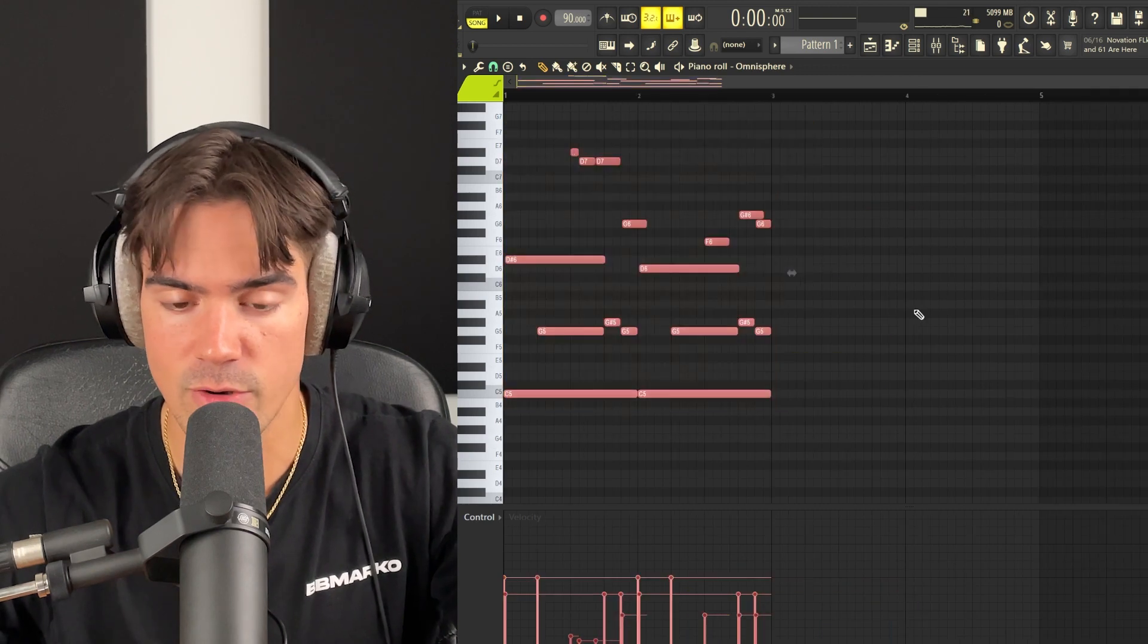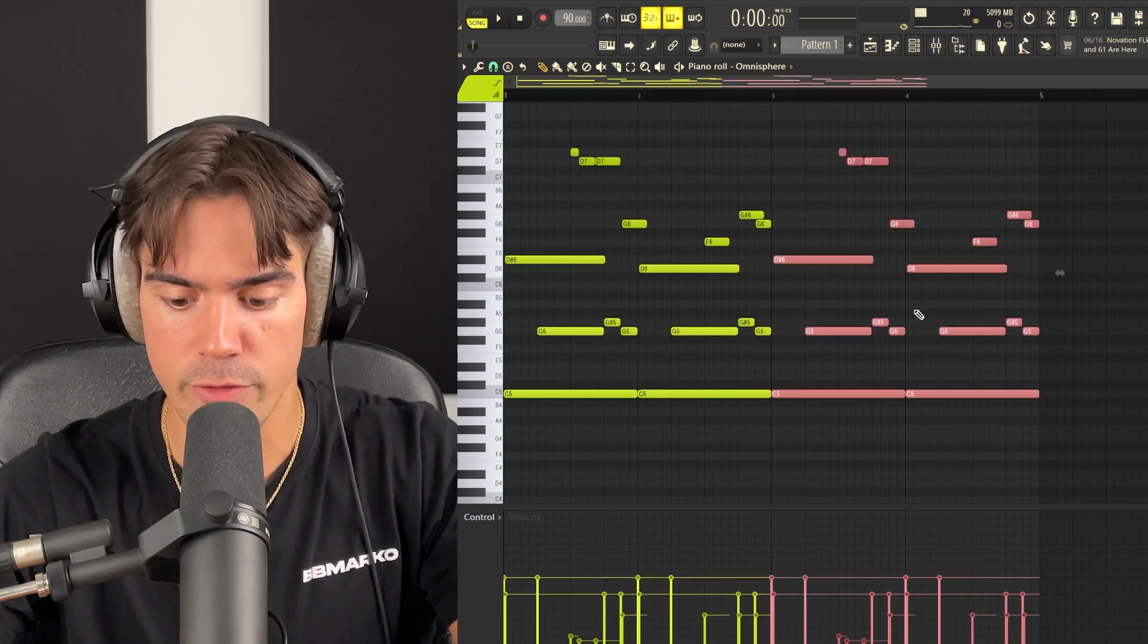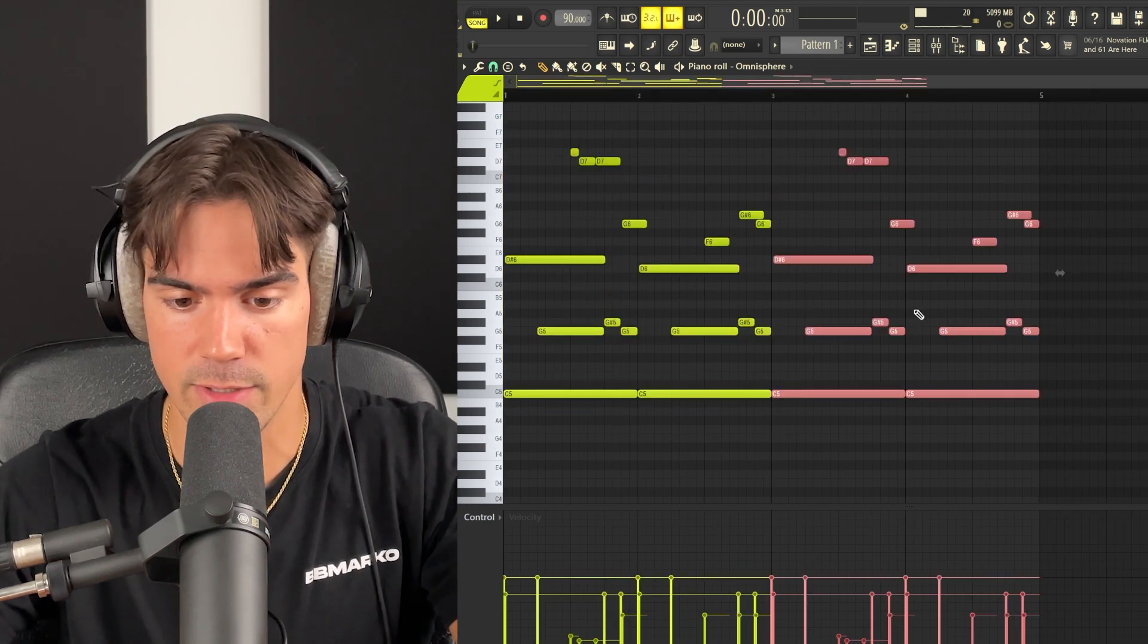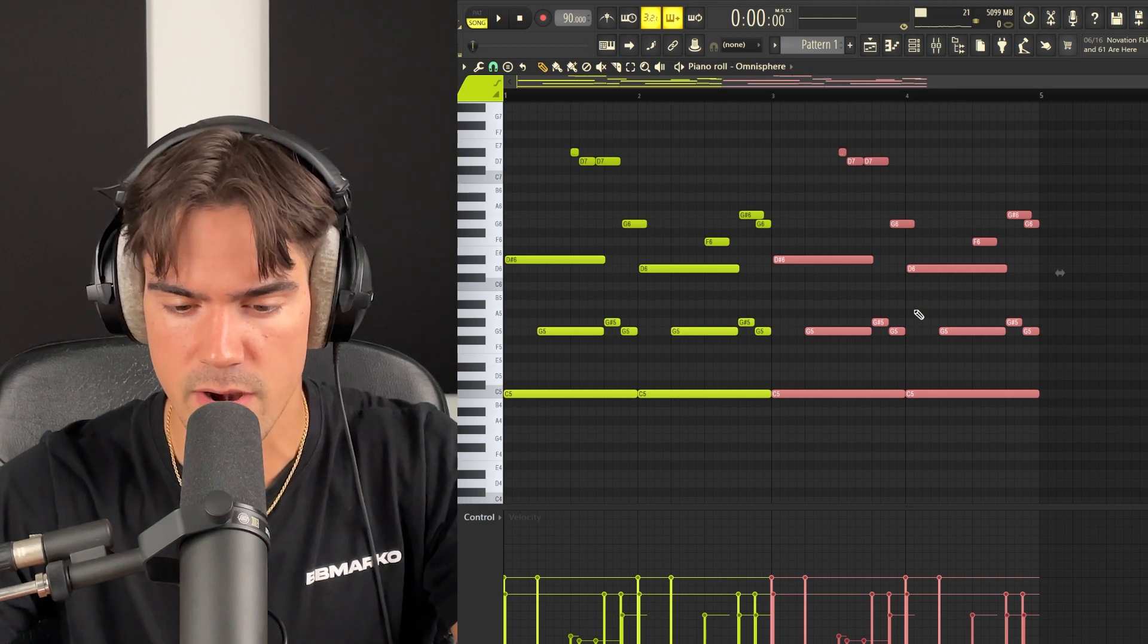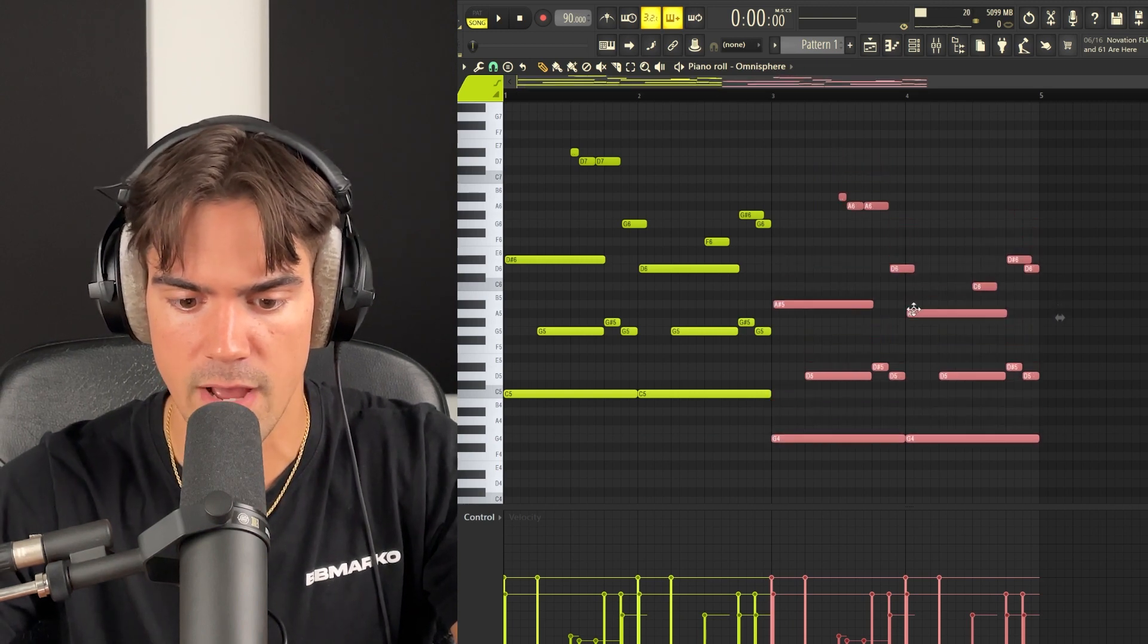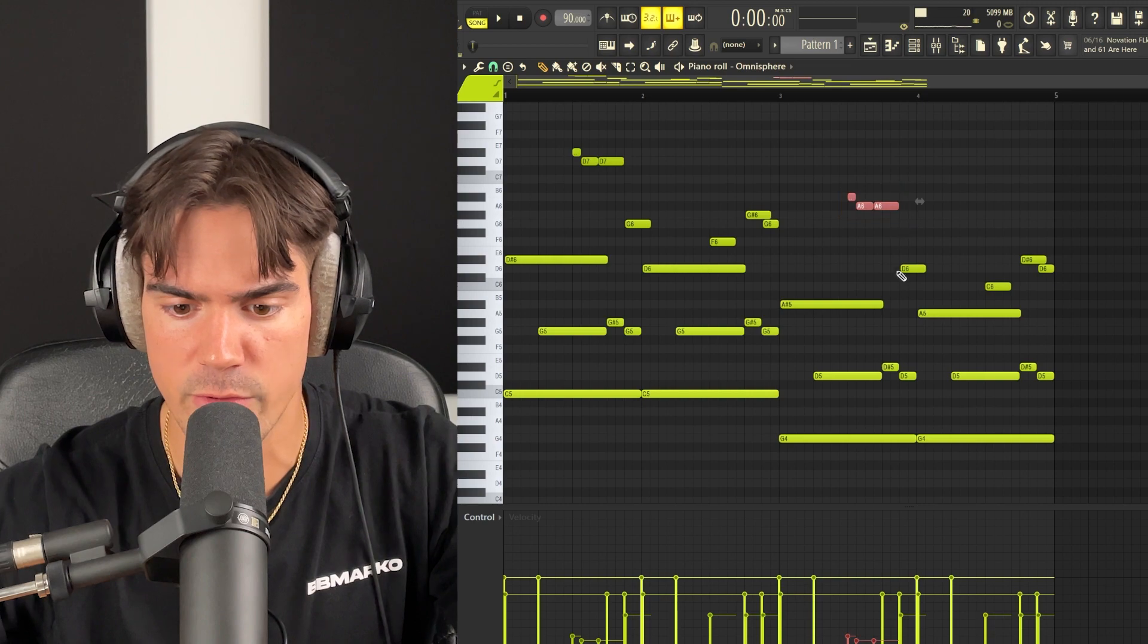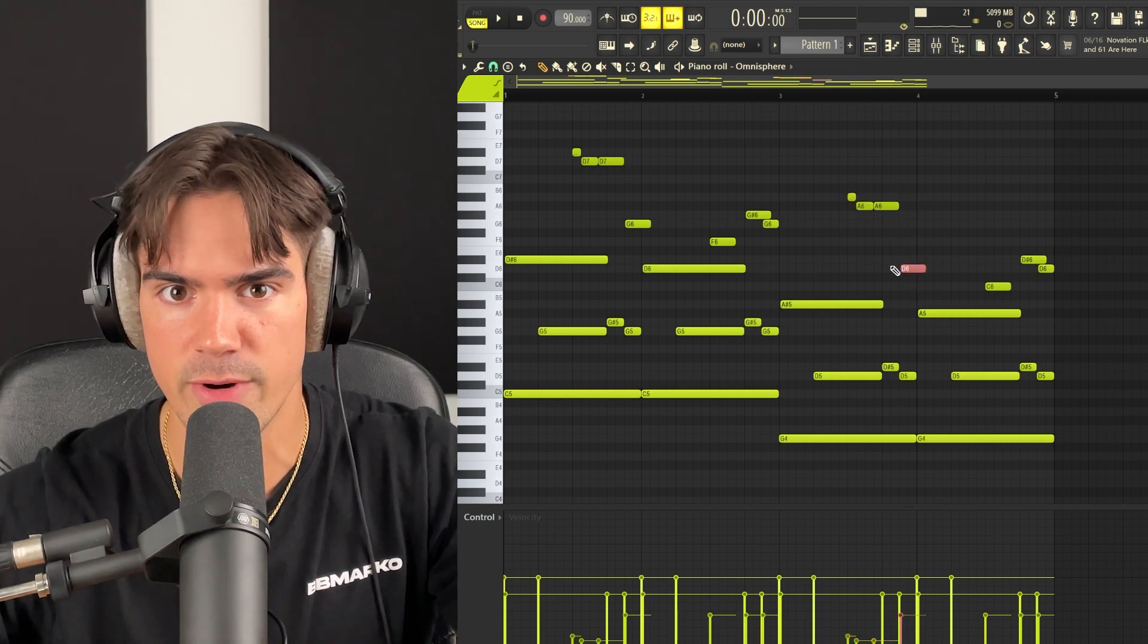So as you guys can see, we've just made a super simple two-bar pattern right here. Just add a few more notes on the first part, and pretty much just copy the same thing over with a few changes. Now that we have this, all we have to do is just copy the whole thing over, and then you're just going to pitch it down by five semitones. So just highlight everything on the second part, and just do one, two, three, four, five, down. And you don't even have to worry if some of the notes aren't in key, it's going to sound good no matter what.